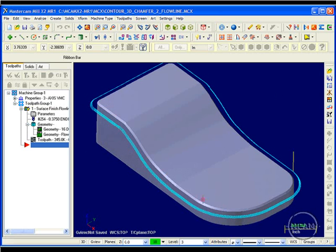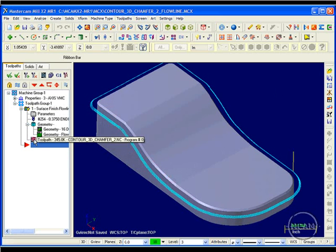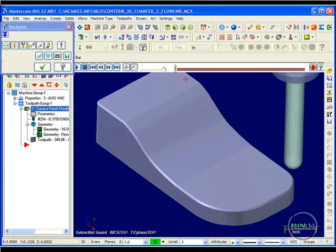So therefore, the toolpath is much more accurately defined by a surface, and not just a single line traveling along an edge. And when this toolpath gets backplotted, you can see that we're using a ball end mill.